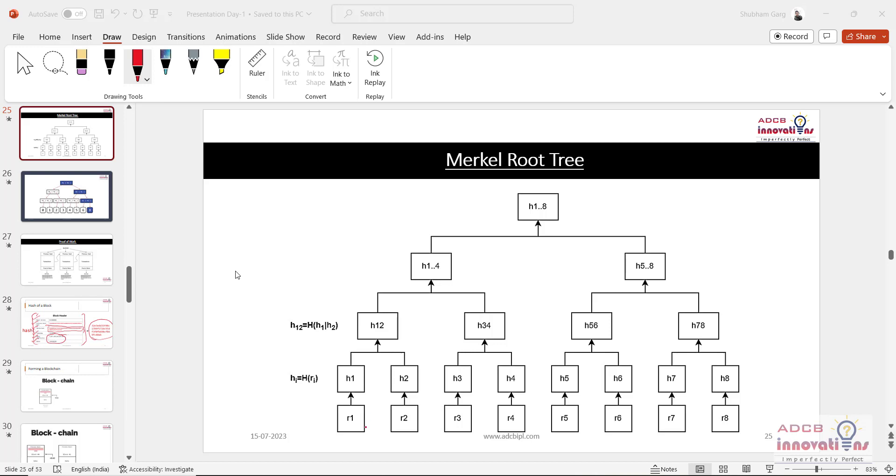First of all, you are seeing that this thing that is R1 till R8, these are the transactions.